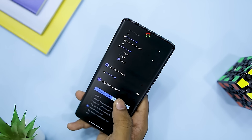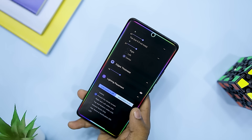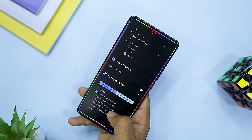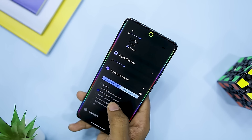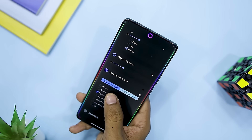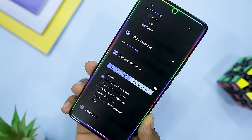Some other notable features of the app include an ambient display with widgets, animated backgrounds, notification tickers, notification preview, and corner mask.